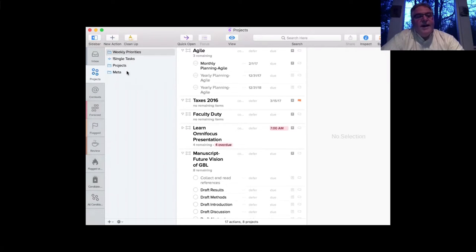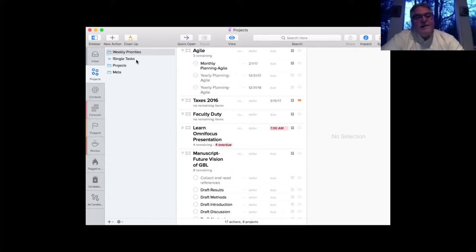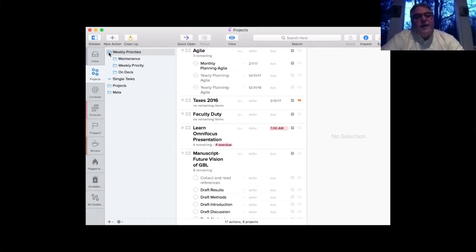This is my project layout. I have four highest-level project folders: I call one 'Weekly Priorities,' then I have 'Single Tasks,' then 'Projects,' and what I call 'Meta.' In the Weekly Priorities I have a maintenance folder and then my weekly priorities.